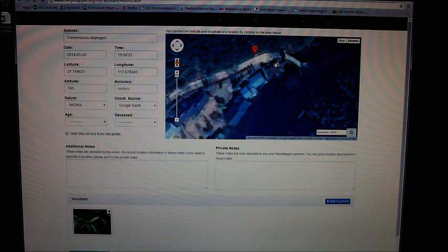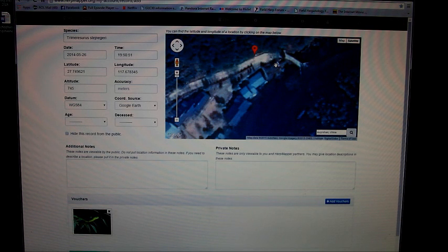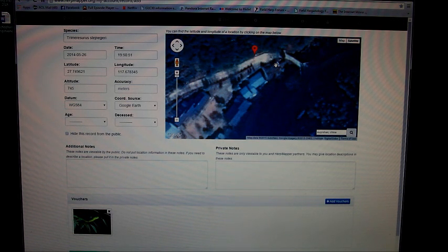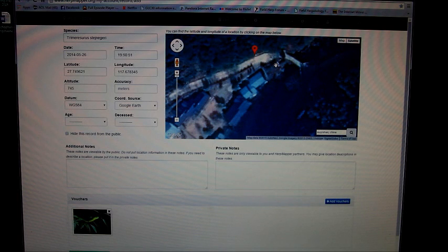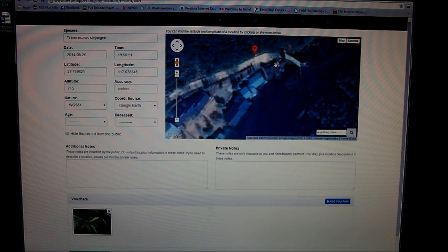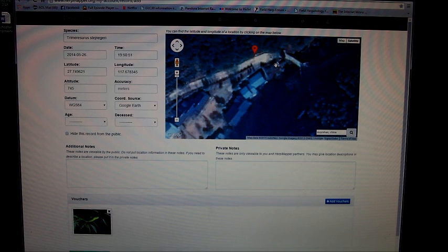This is very important because being accurate is kind of the whole point of this. If you're not sure of your location, you really shouldn't even bother entering the data point, because if the location is not accurate, then there's no point in even bothering.